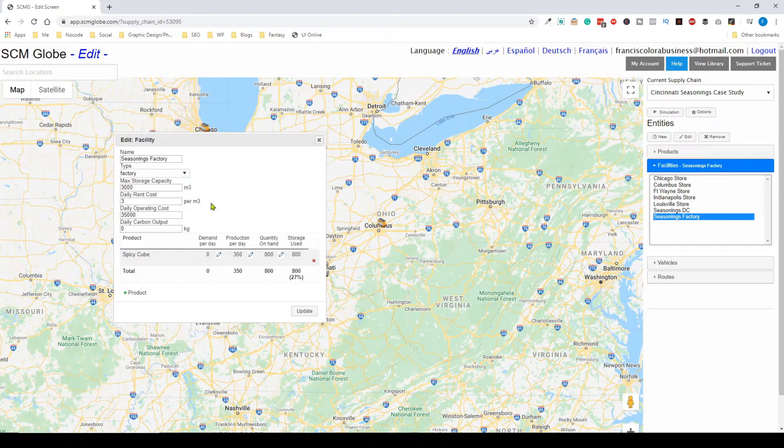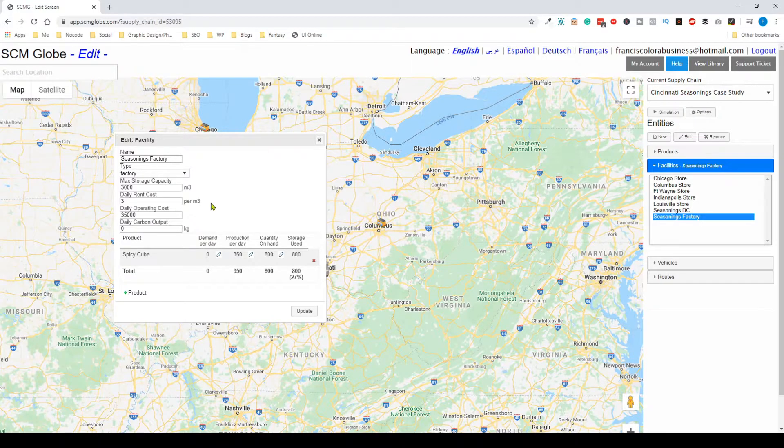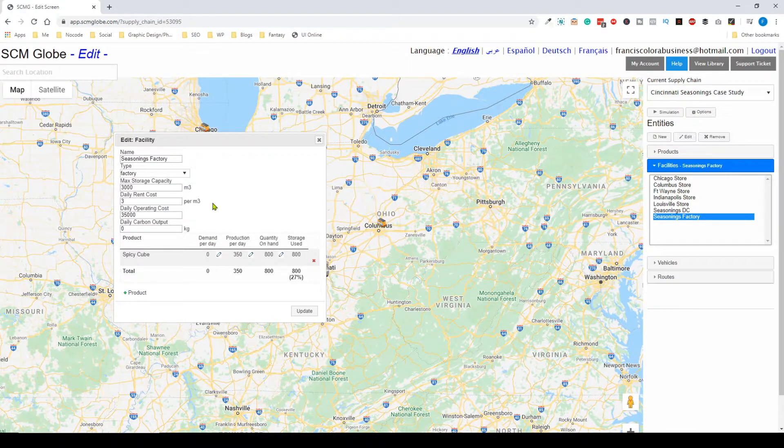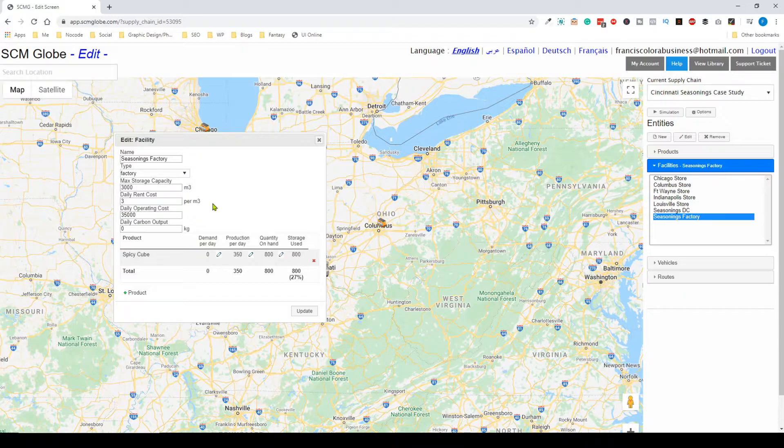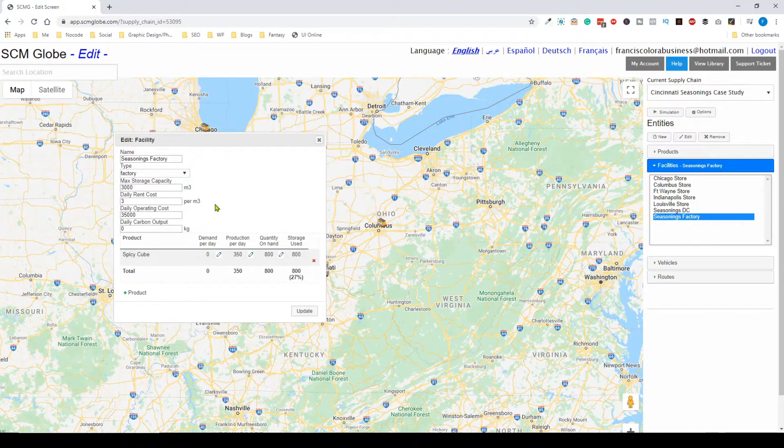You can set up your simulation or supply chain in any way you want to model the real world or based on whatever your professor specifies if you're a student.